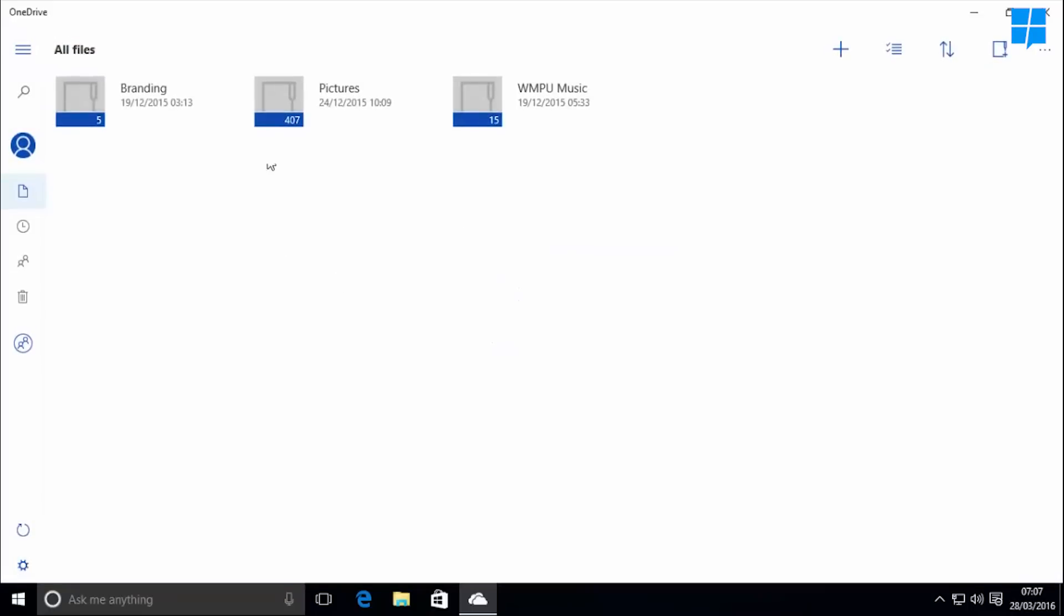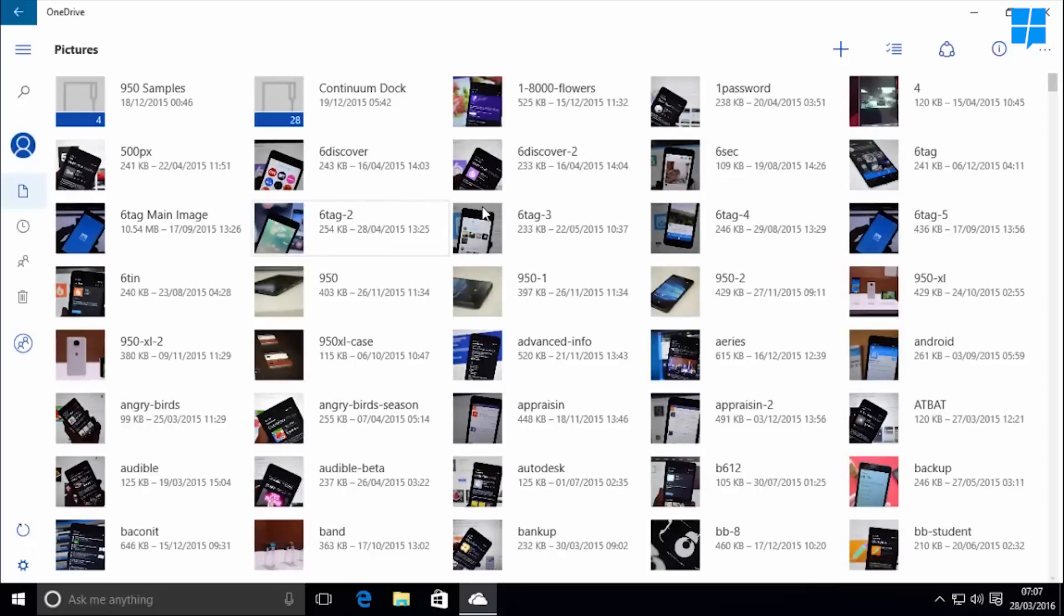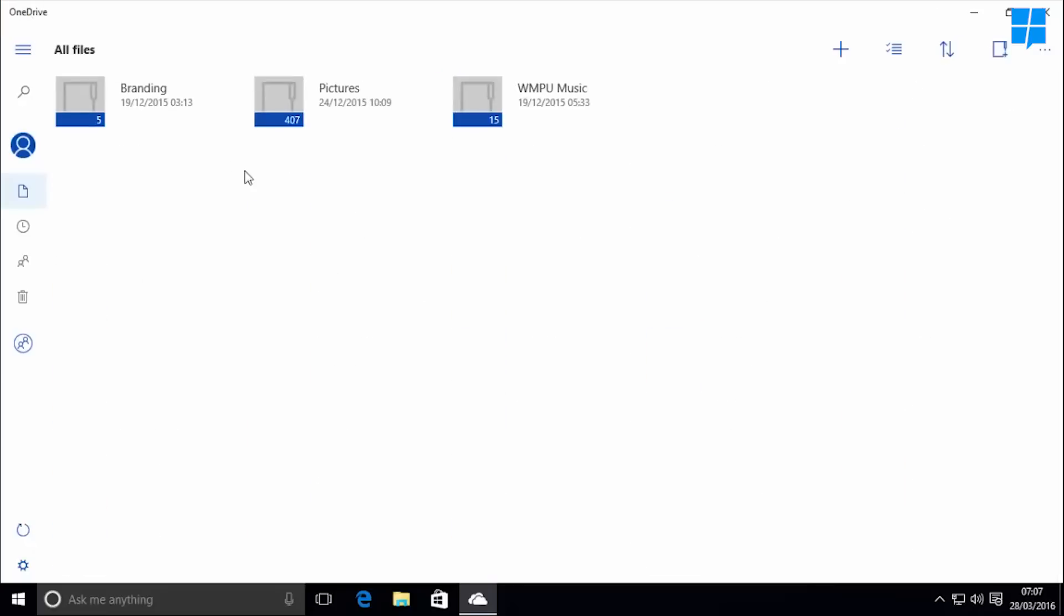As you can see, the app looks a lot like the OneDrive app in Windows 10 Mobile as it's a UWP. It also includes all the features that are available in the mobile app.